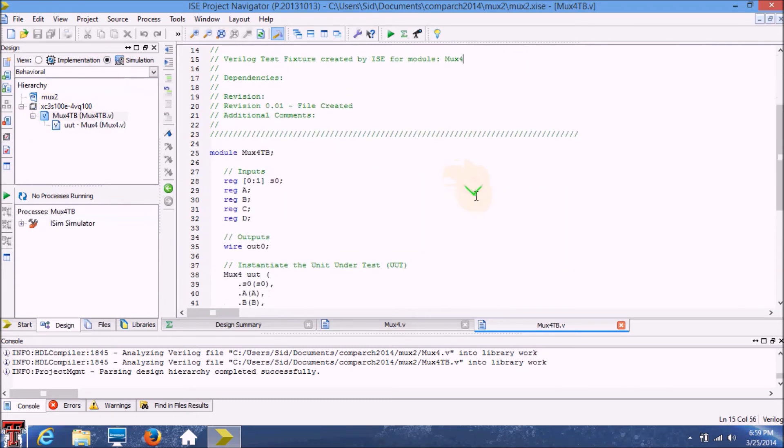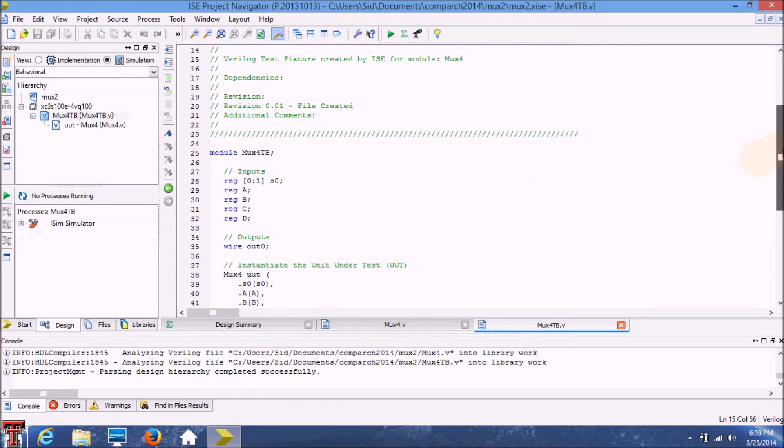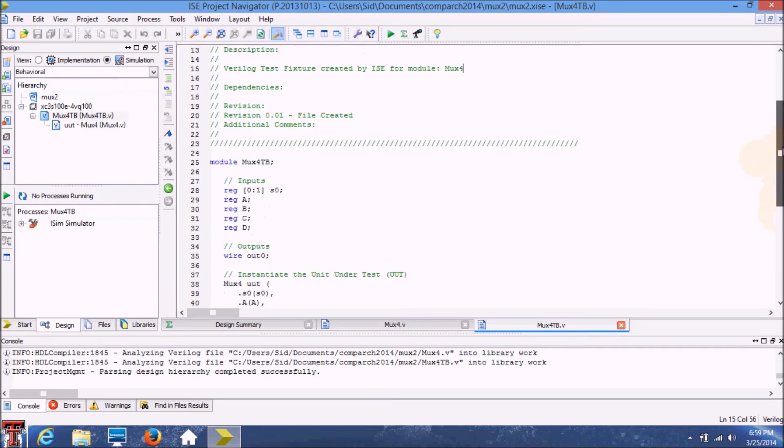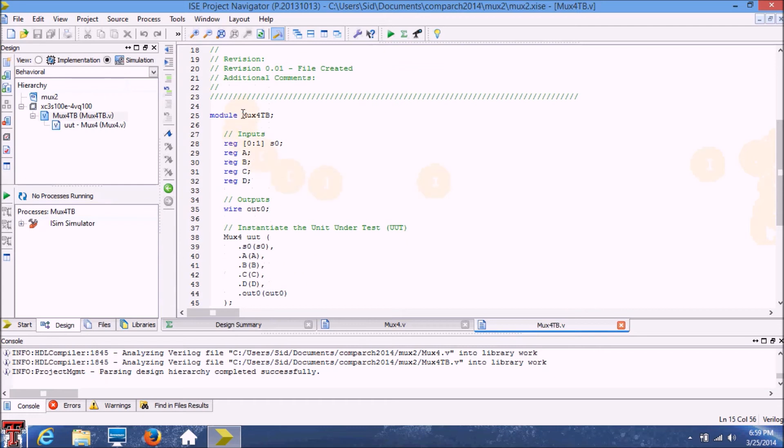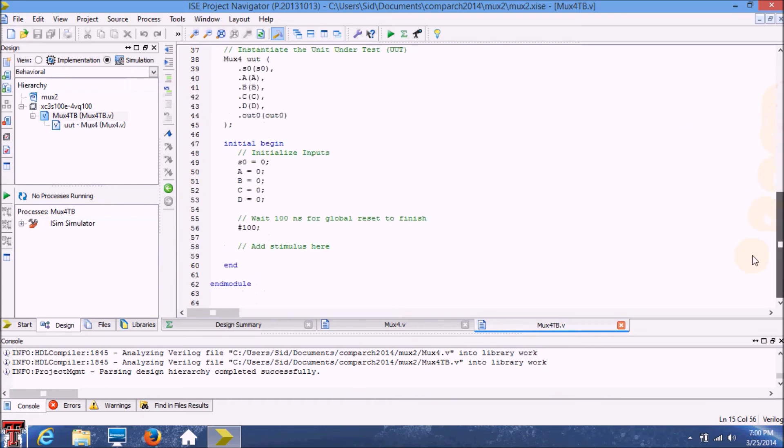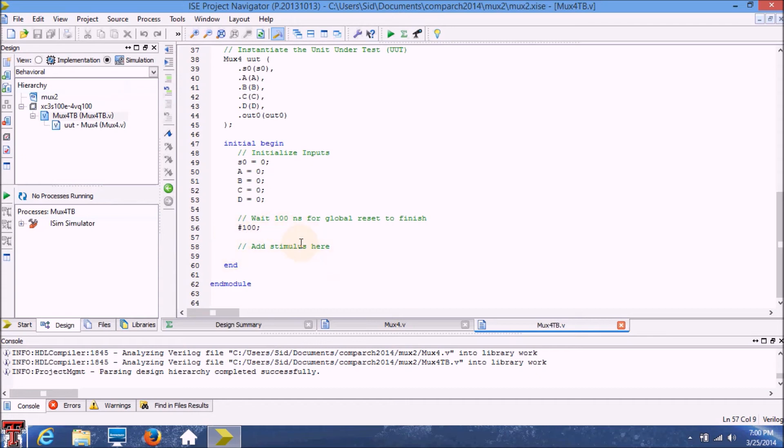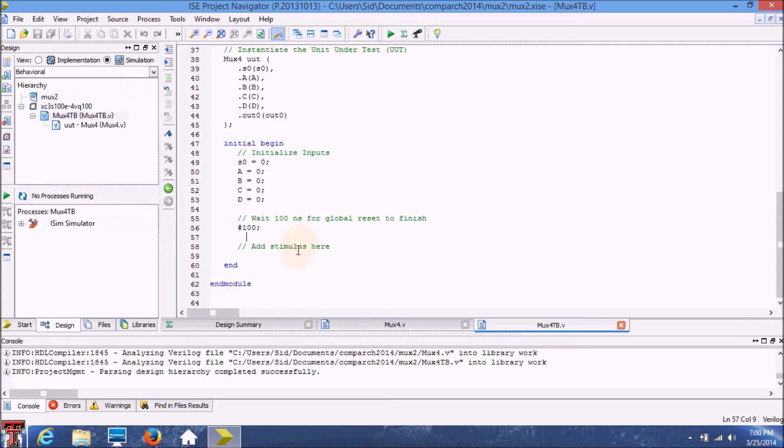This is our test bench and as always, the ISE design suite has created a default program for us to add our test bench to. We're going to add our test bench in this little slot over here and all we're going to do is test for four different cases of input and check what the output is. I'm going to skip ahead so as to not bore you and move on directly after I've written the test bench.